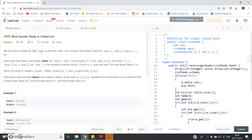In a linked list, the length can be anything — it has no predefined length like an array. Each node must have a next larger value. For node i, the next larger node is node j's value, which is greater than the value stored in node i, such that j is greater than i and node j's value is greater than node i's value, and j is the smallest possible choice. If no such j exists, the next larger value should be zero. Return an array of integers where answer[i] equals the next larger node of i+1.